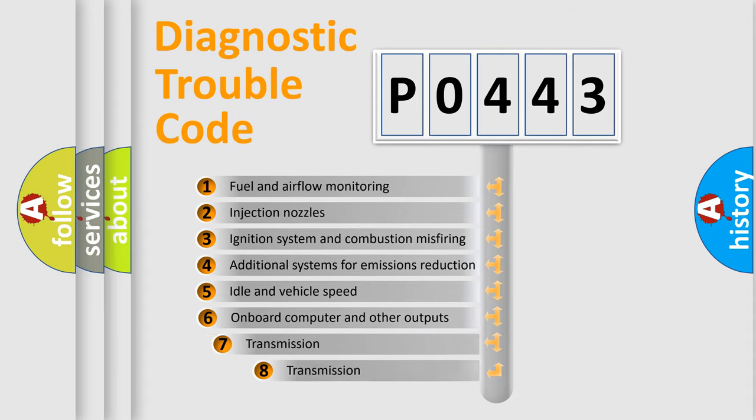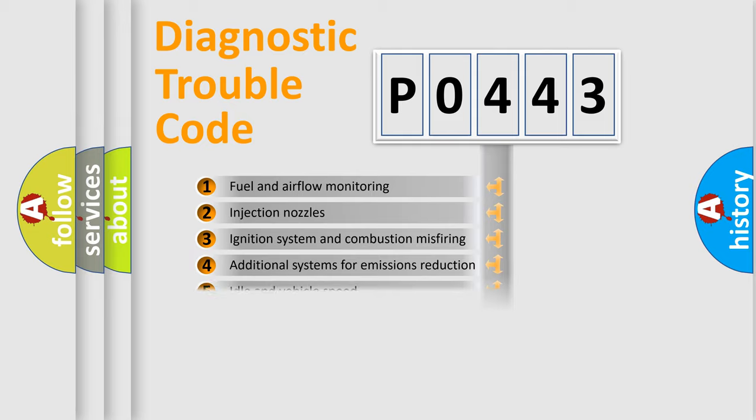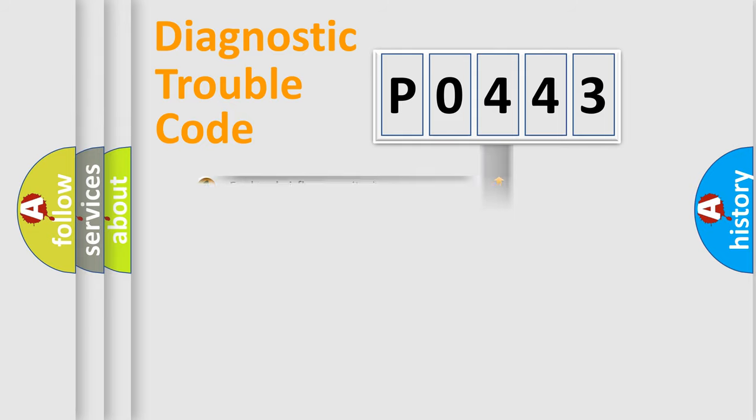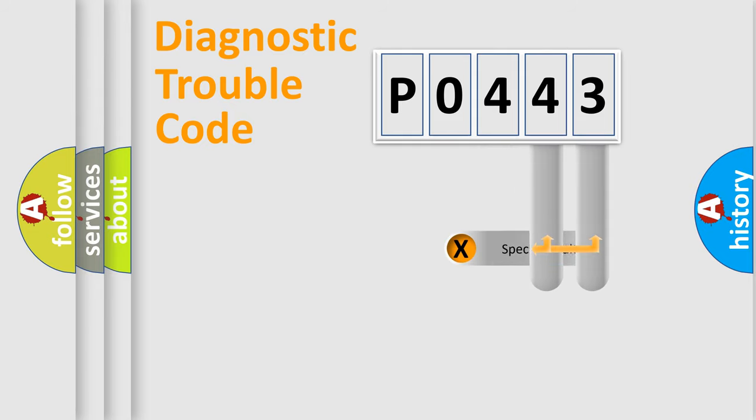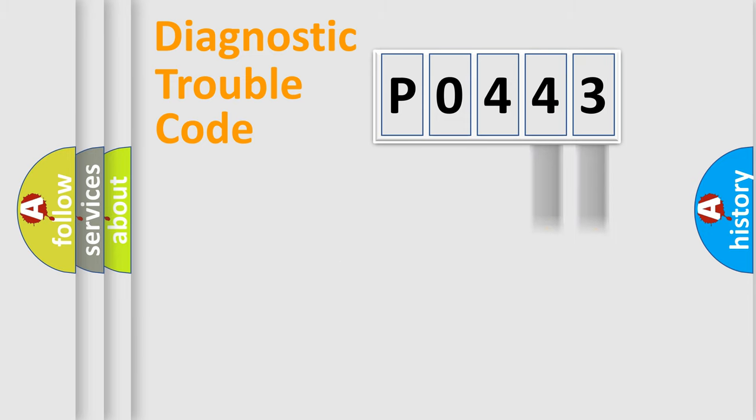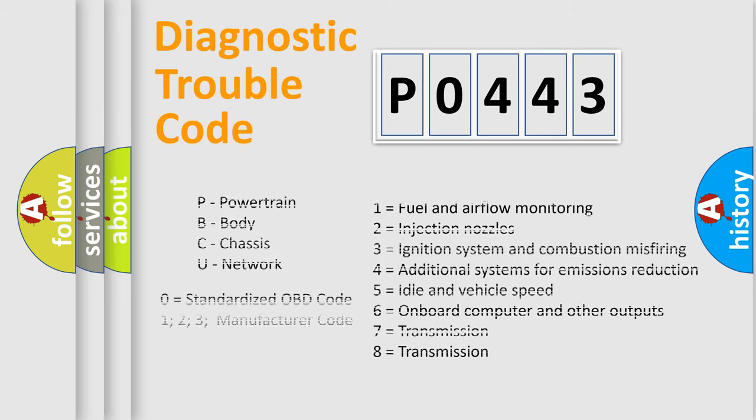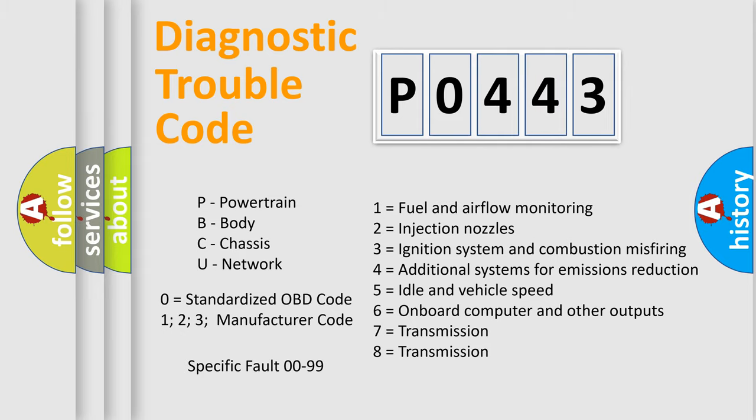The third character specifies a subset of errors. The distribution shown is valid only for the standardized DTC code. Only the last two characters define the specific fault of the group. Let's not forget that such a division is valid only if the other character code is expressed by the number zero.